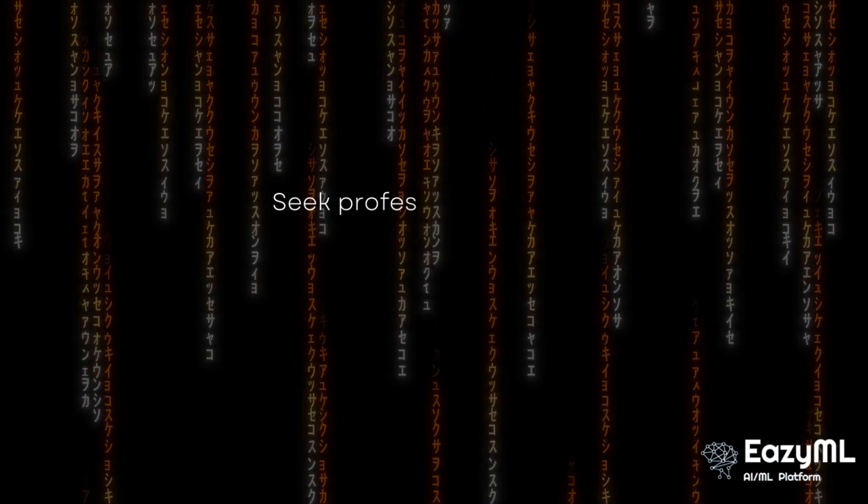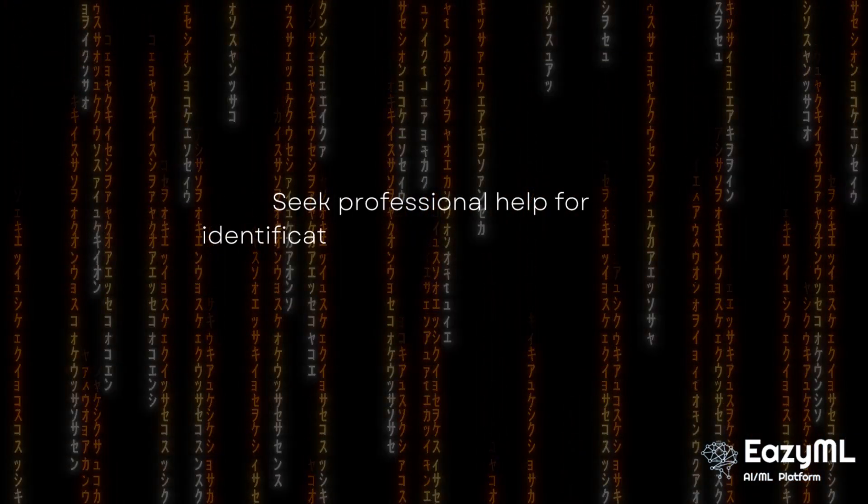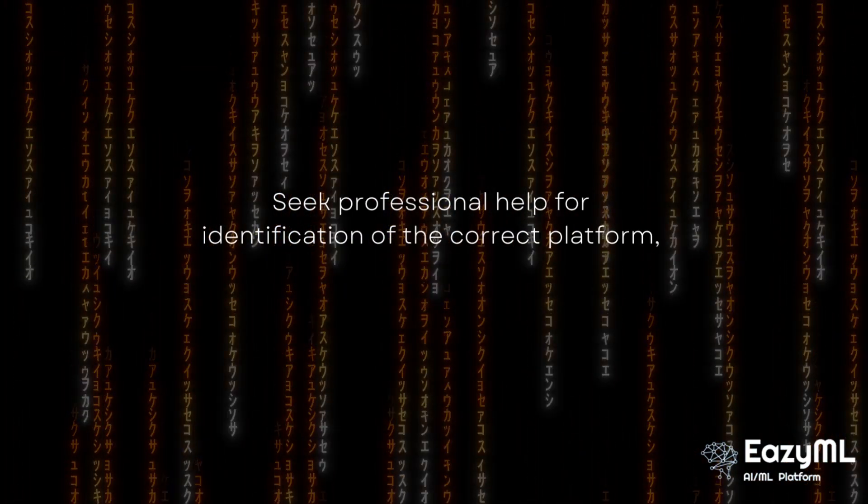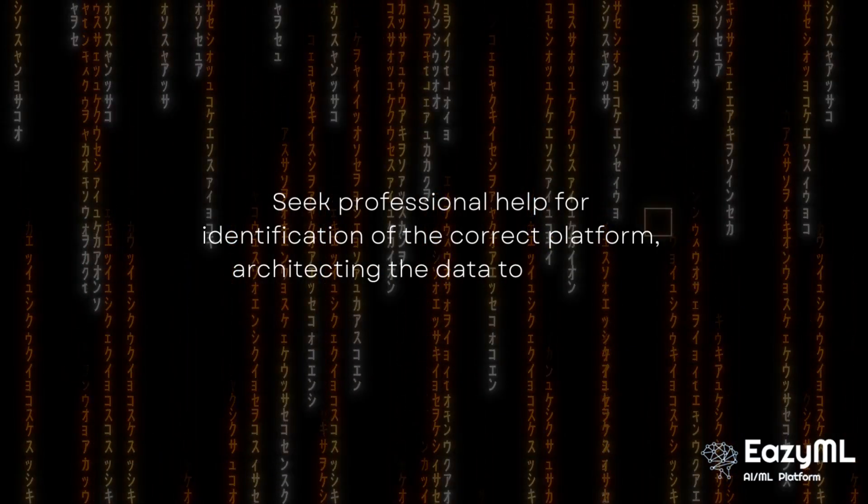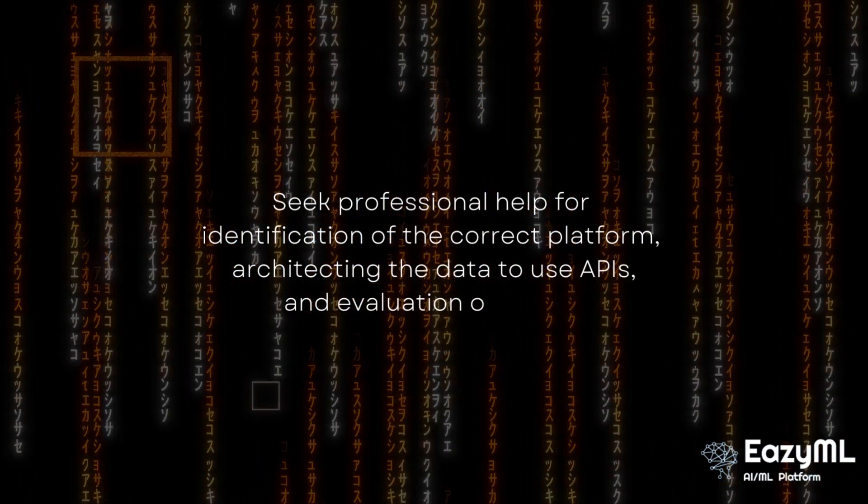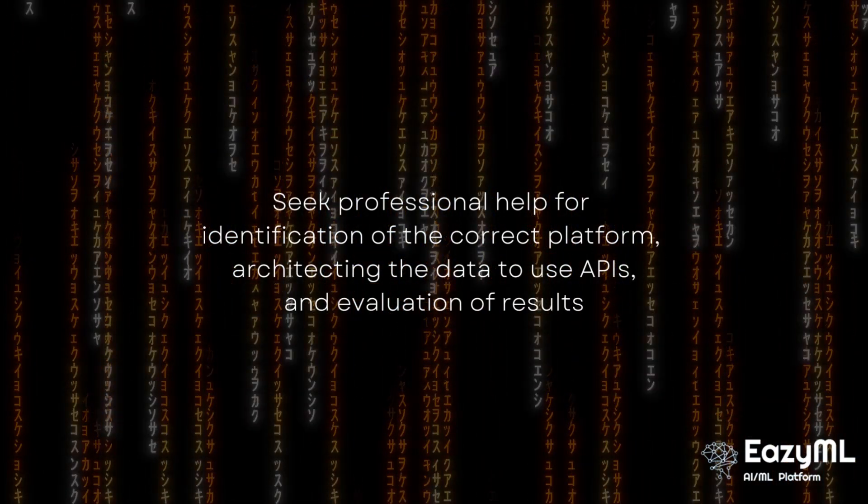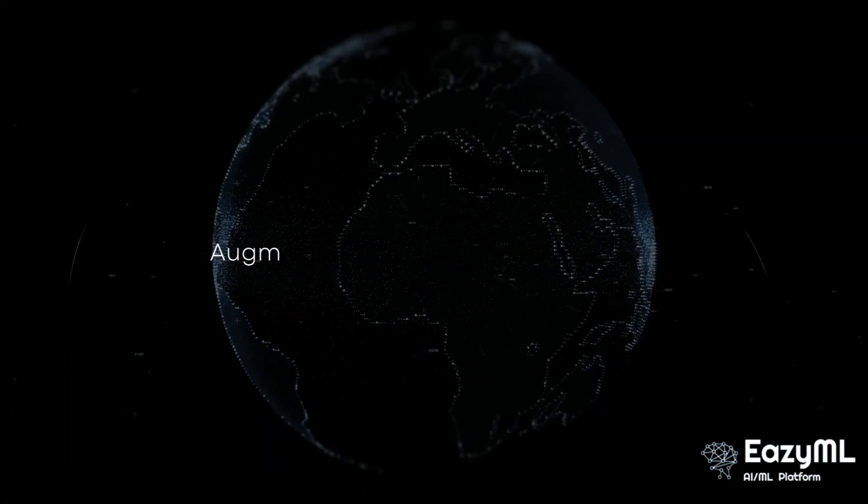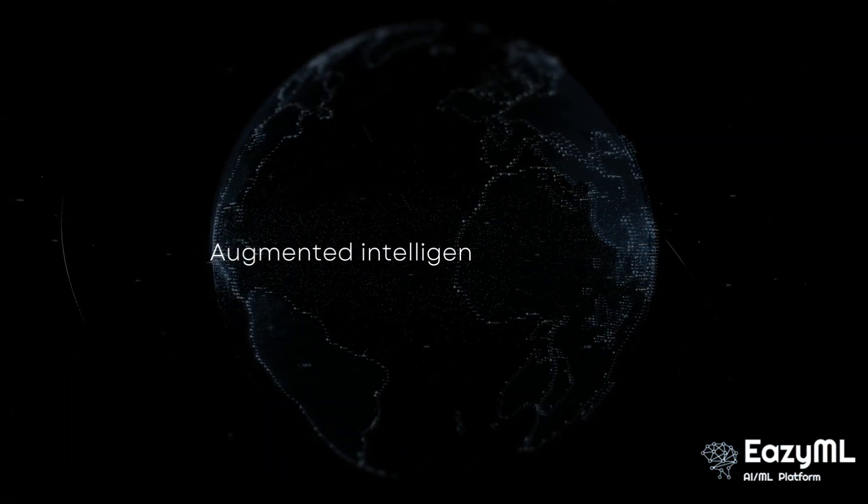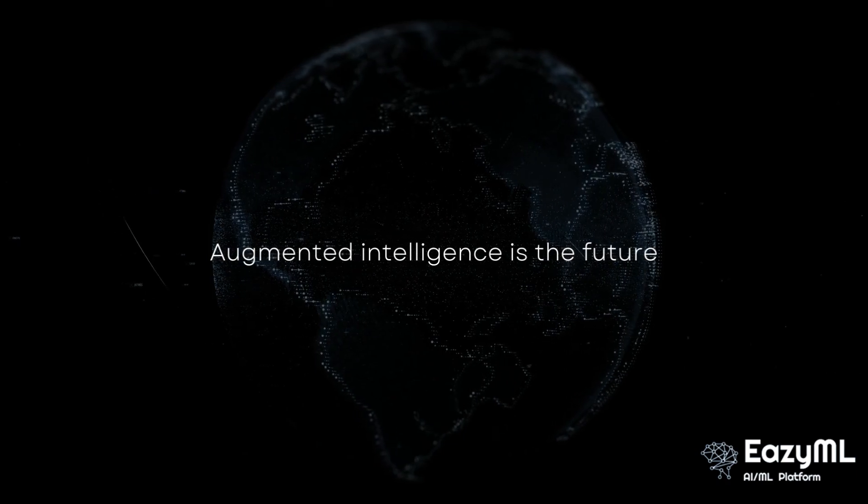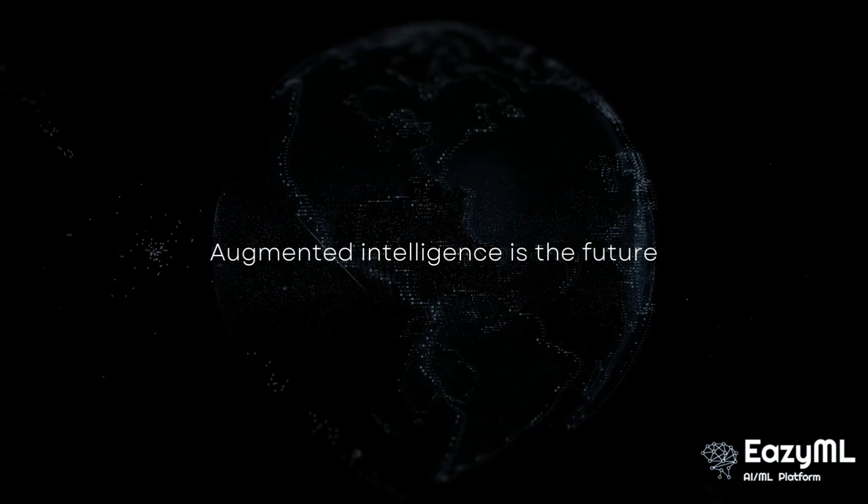For implementation of augmented intelligence, seek professional help to get started for identification of the correct platform and architecting the data to use the APIs in evaluation of the results. If it is engineered well, it will integrate soundly into your workflow. All that effort will pay off.